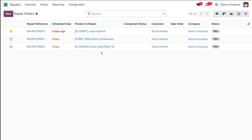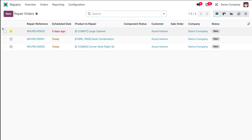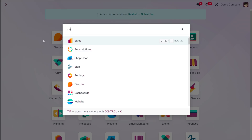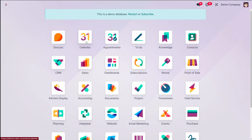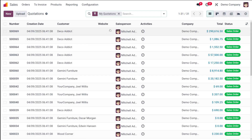Let's go through it step by step. First, let's look at processing the return. Returns are managed as reverse transfers directly from the original sale order after the product has been delivered. So first you need to go to the Sales app and open a relevant sale order.